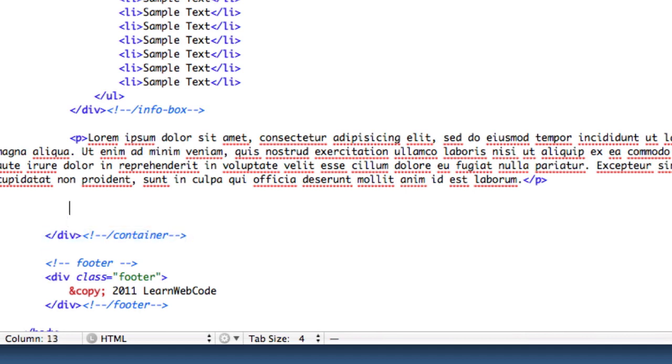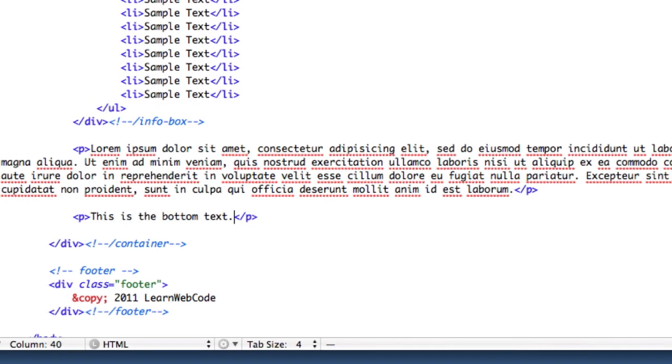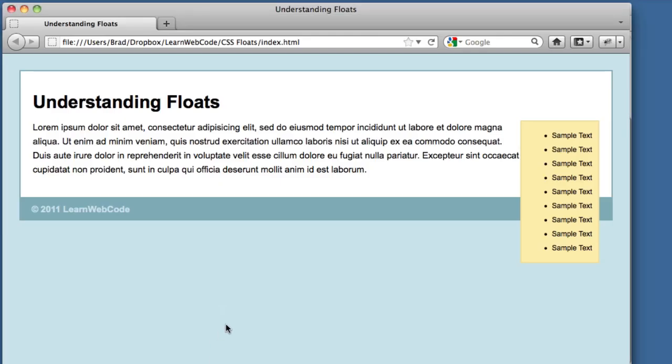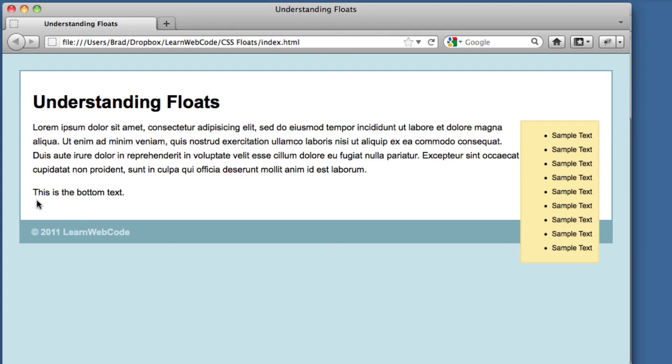Let's head over to our HTML. We're going to create a new element right before the end of our container. It's going to be a paragraph. It will read, this is the bottom text. If we refresh our page, we see that there is a bit of new text, and it achieved nothing. Our sidebar is still spilling out the bottom.